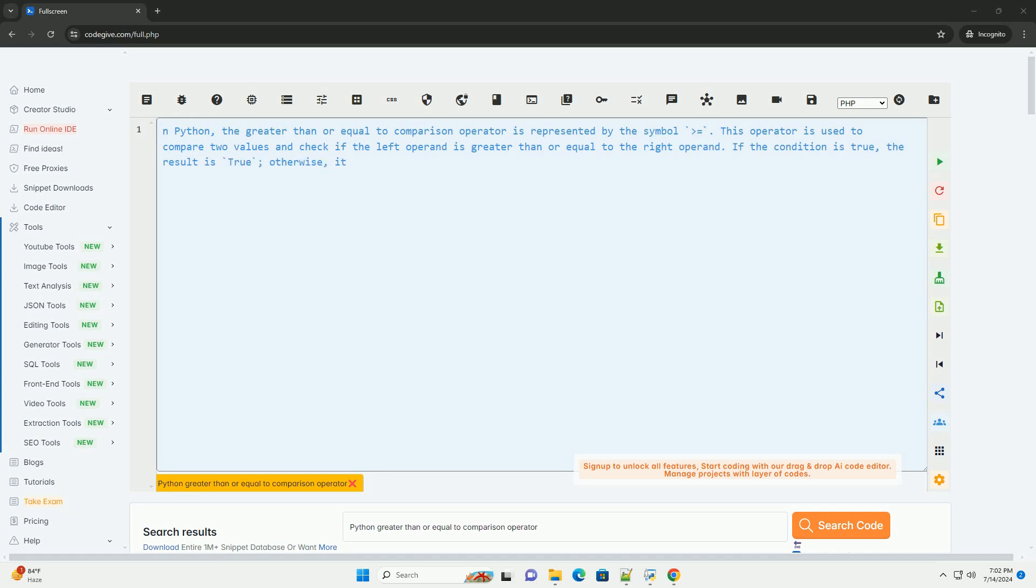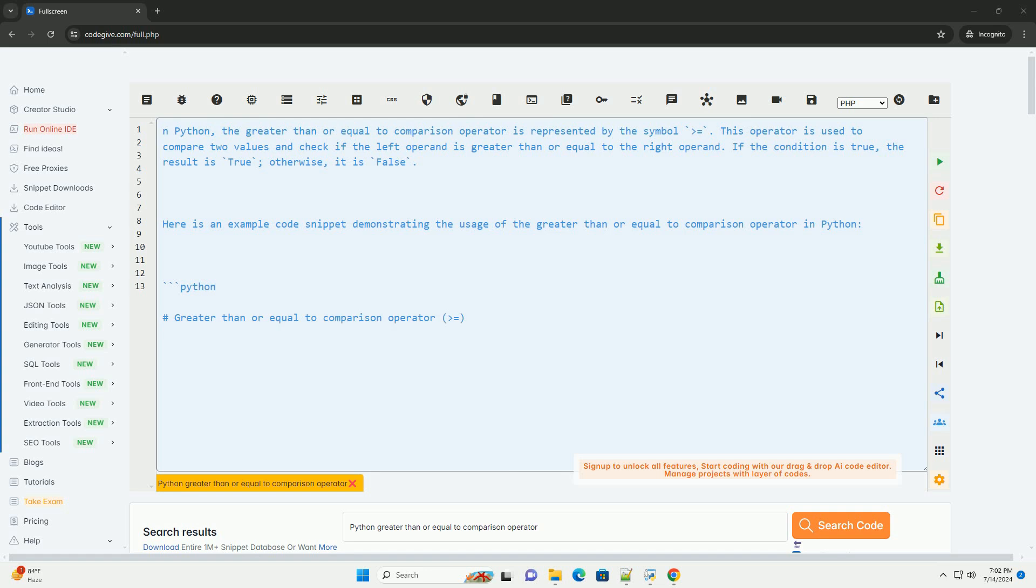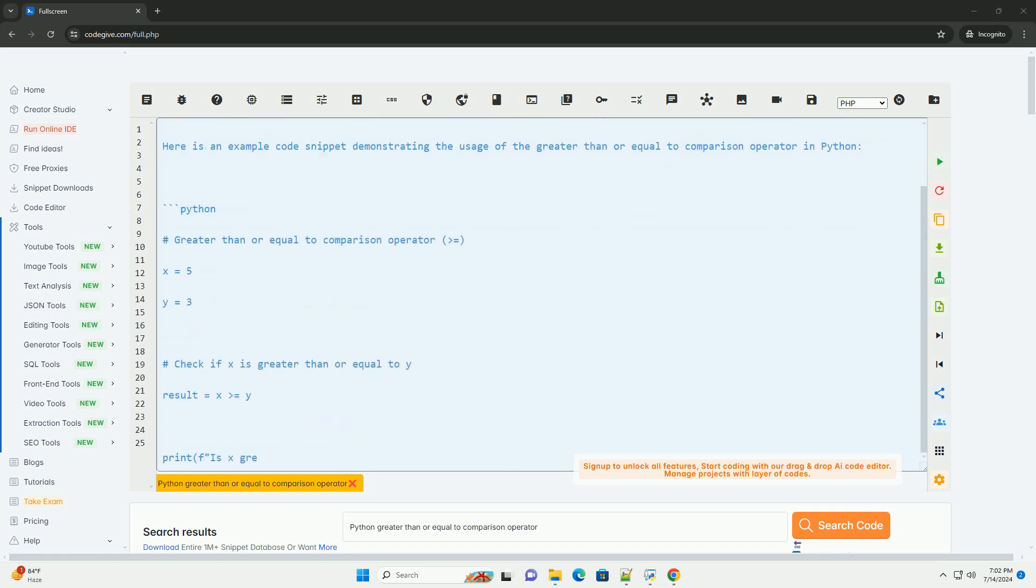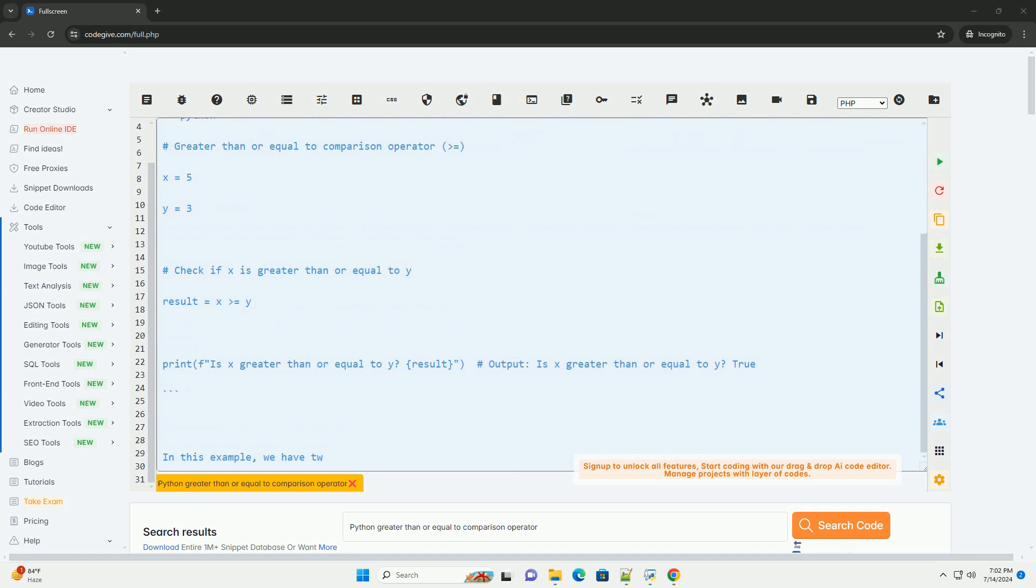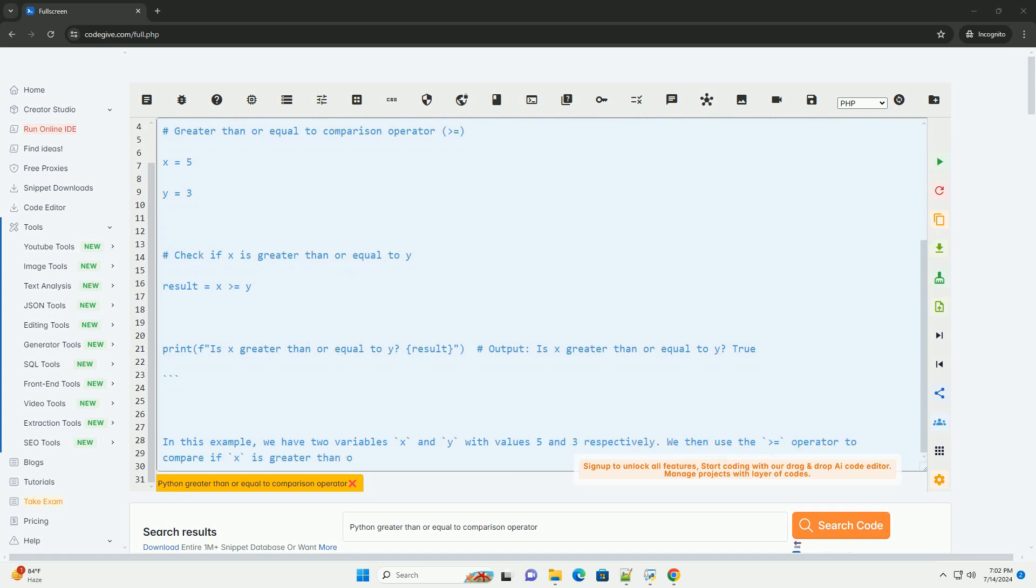In Python, the greater than or equal to comparison operator is represented by the symbol equals. This operator is used to compare two values and check if the left operand is greater than or equal to the right operand.